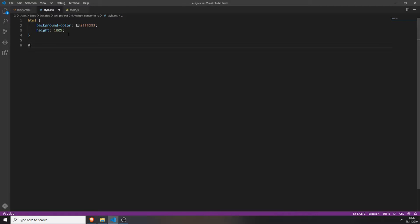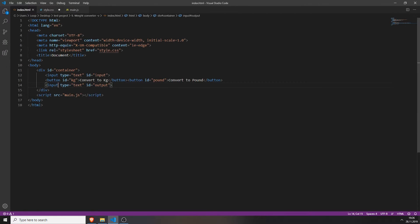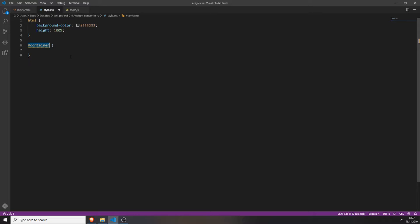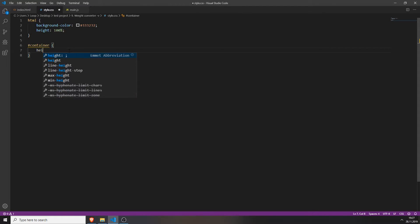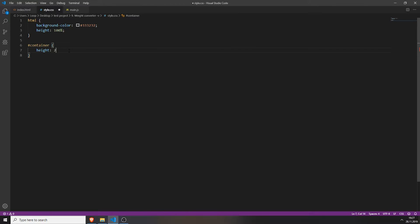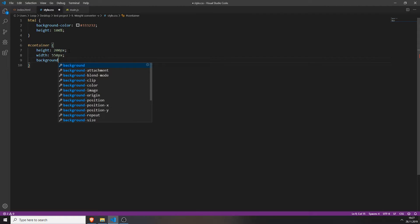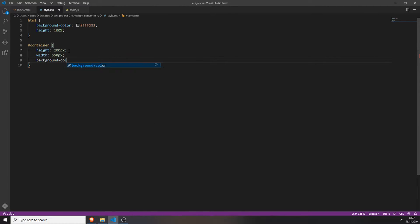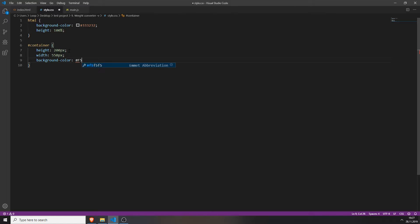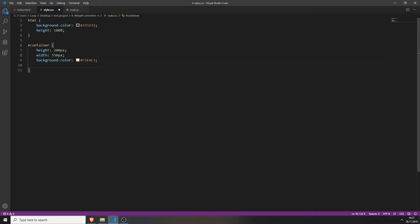And now we will style the container by typing in hashtag and the id which you gave your first div which is container in my case. And inside this container you will set the height to 200 pixels. Set the width to 550 pixels. Set the background color to something a little bit lighter. For example f5e4c3 which is like a creamy color I guess you could say.